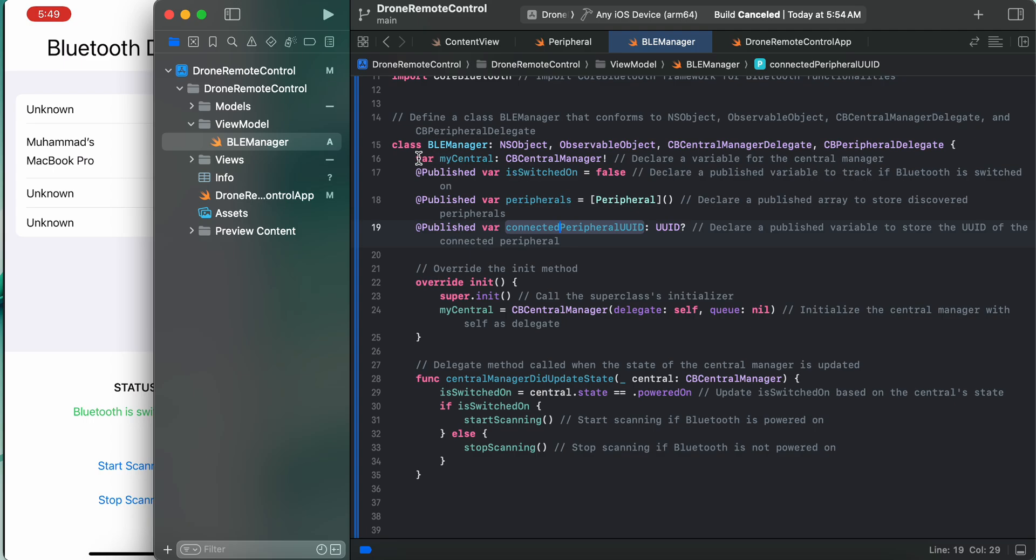What else we have is the central manager. We must have a CBCentralManager - declare a variable for the central manager. And we need to have a published variable, a Boolean type, is switched on or off, to track whether Bluetooth is on or off.